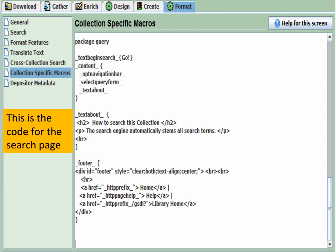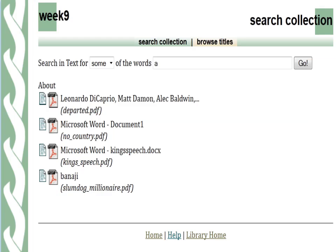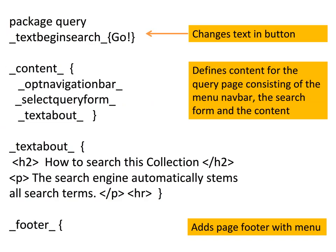Here's the code we added — we went to Format, Collection Specific Macros, and added a package query with the content for the query package, then text_about, and then the footer macro for our navigation at the bottom of the screen. On the search page, we've got the Go button, the search form, and a menu at the bottom. The text_begin_search changes the button, the content defines what goes on the page, text_about is the content you put on the page, and the footer adds a page footer. You can have custom footers for each page.